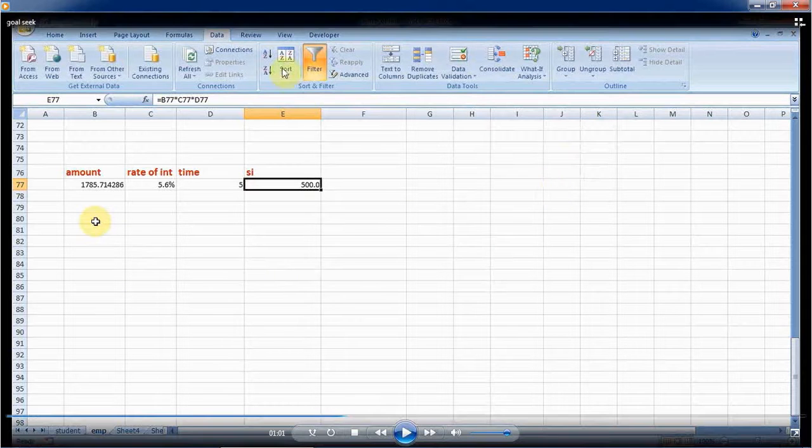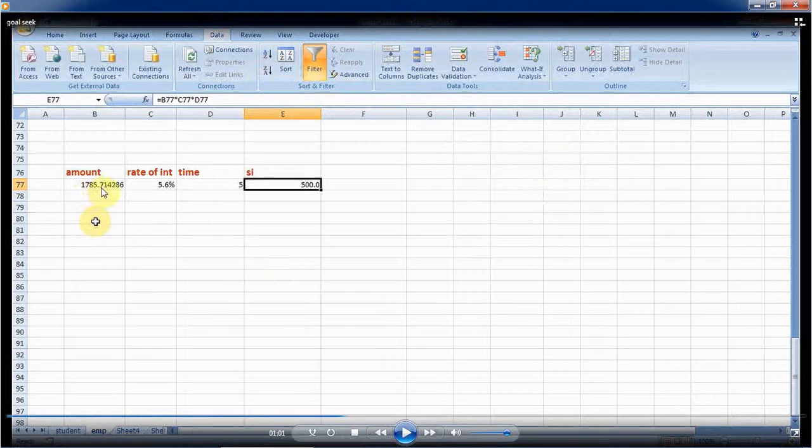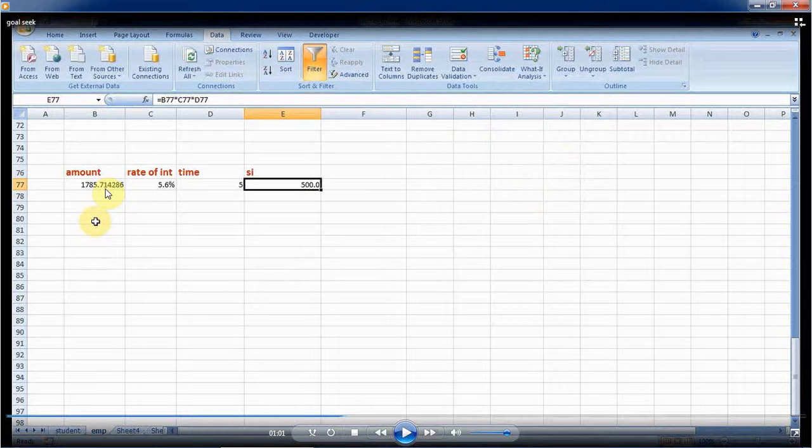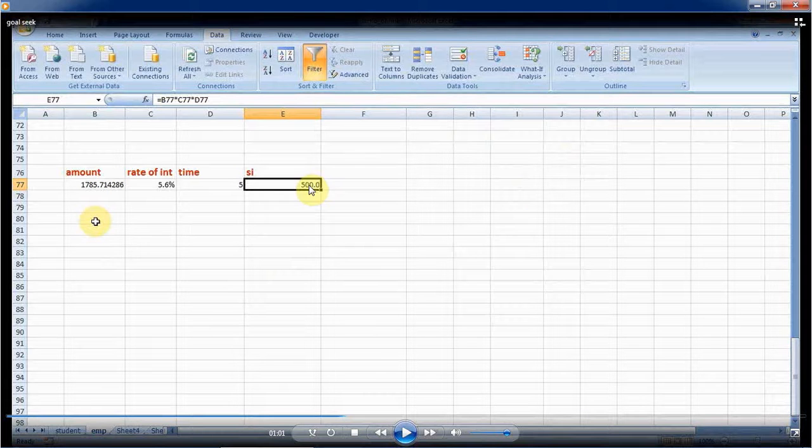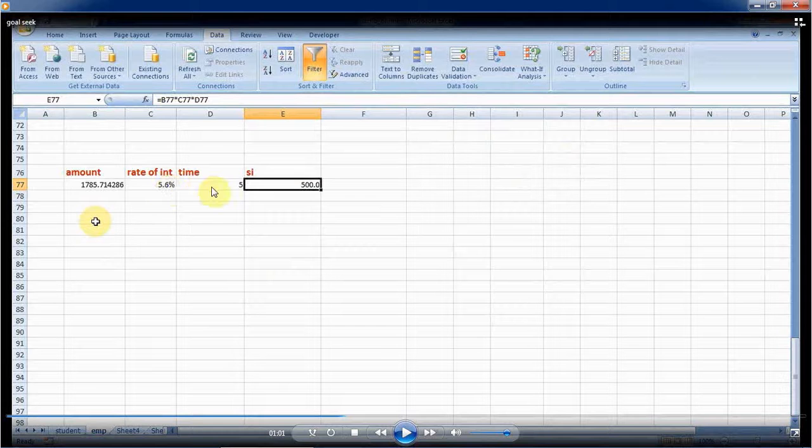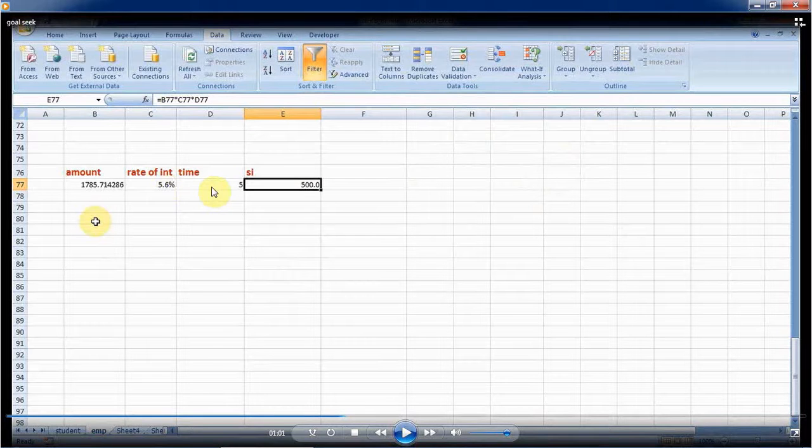Now see, I will get 1785.71 amount. That means to get 500 rupees as interest at 5.6% for five years, my amount should be 1785.71.